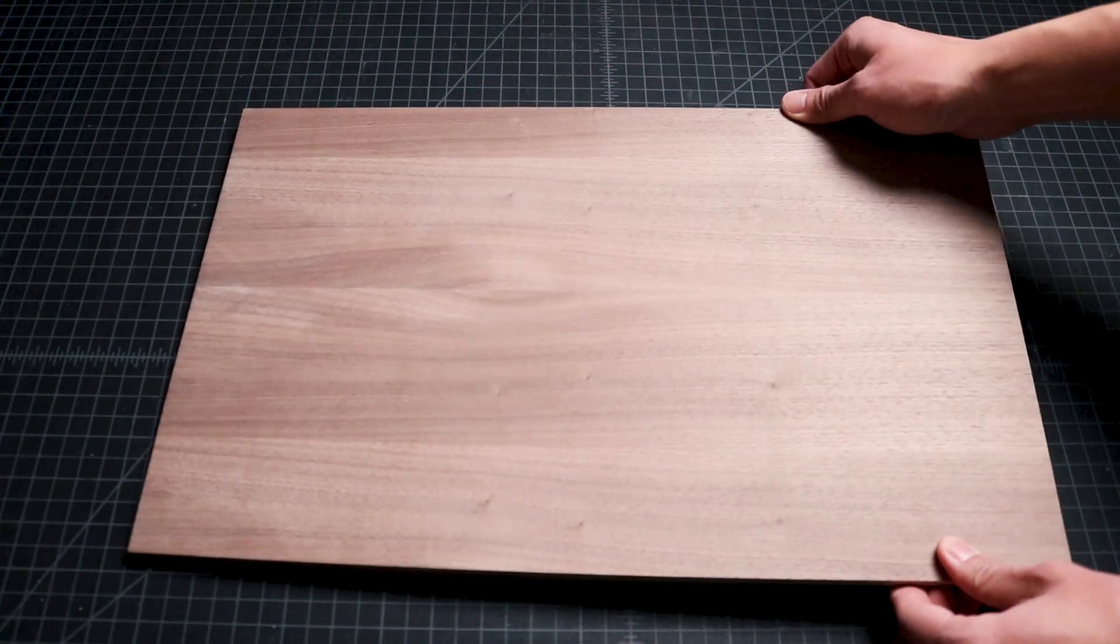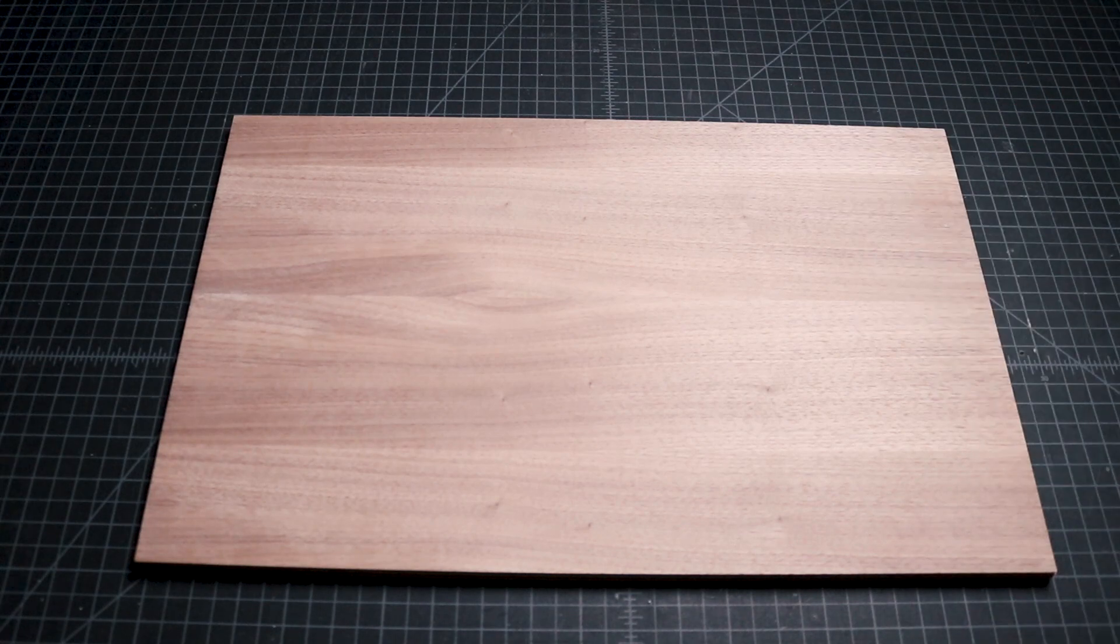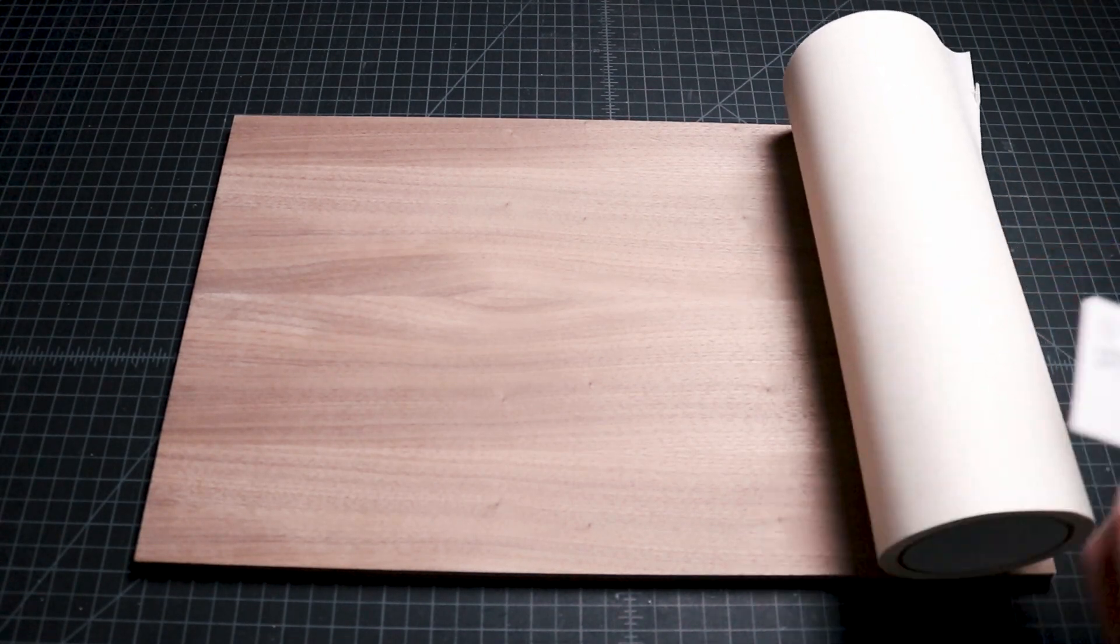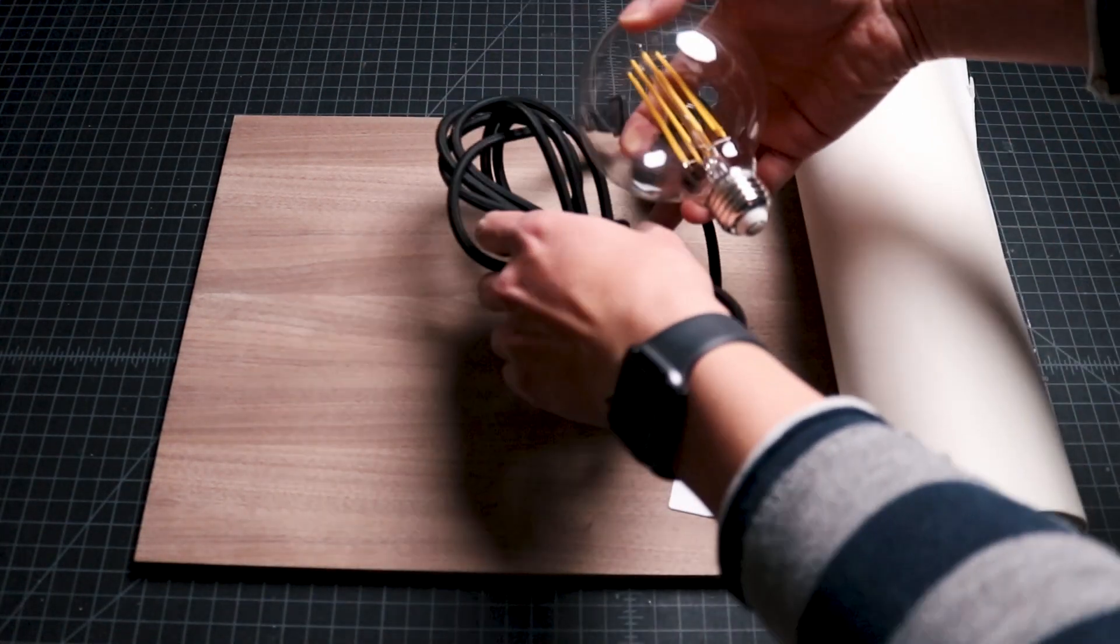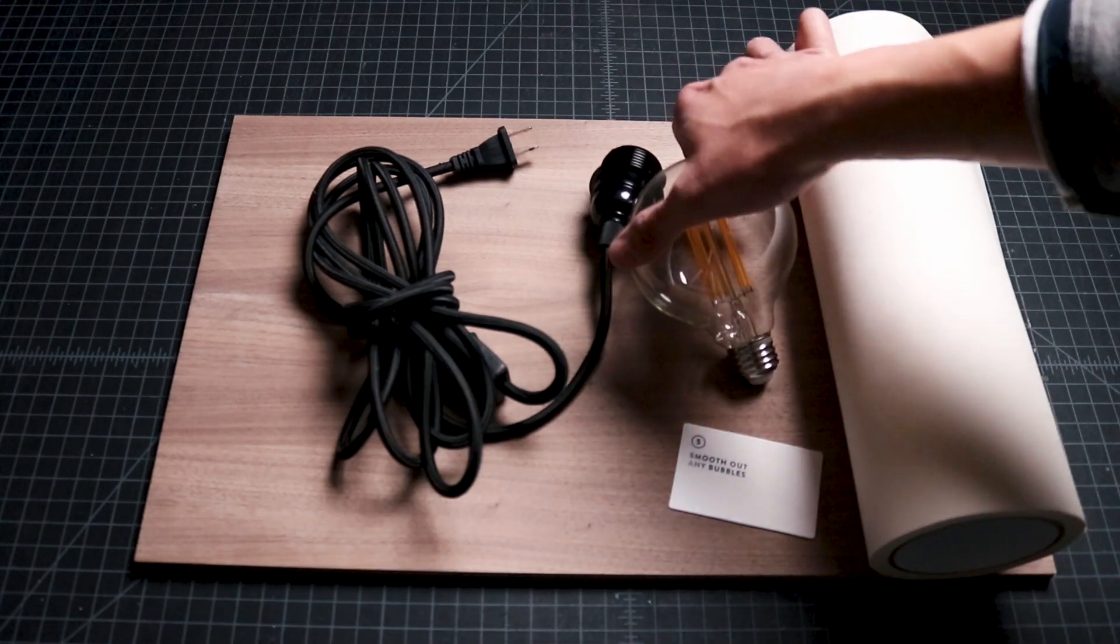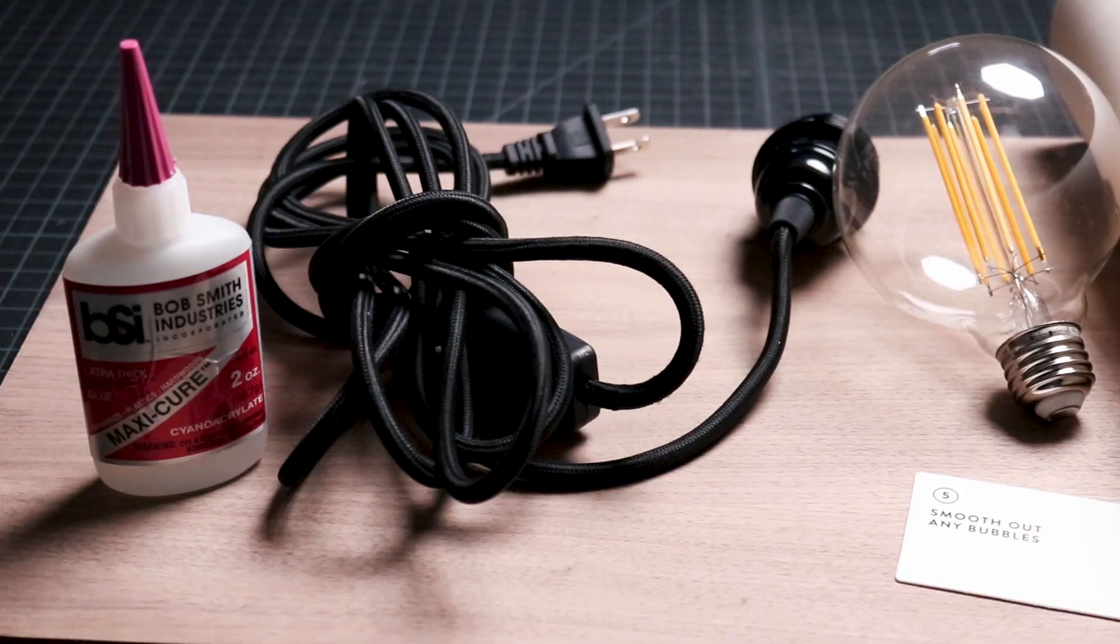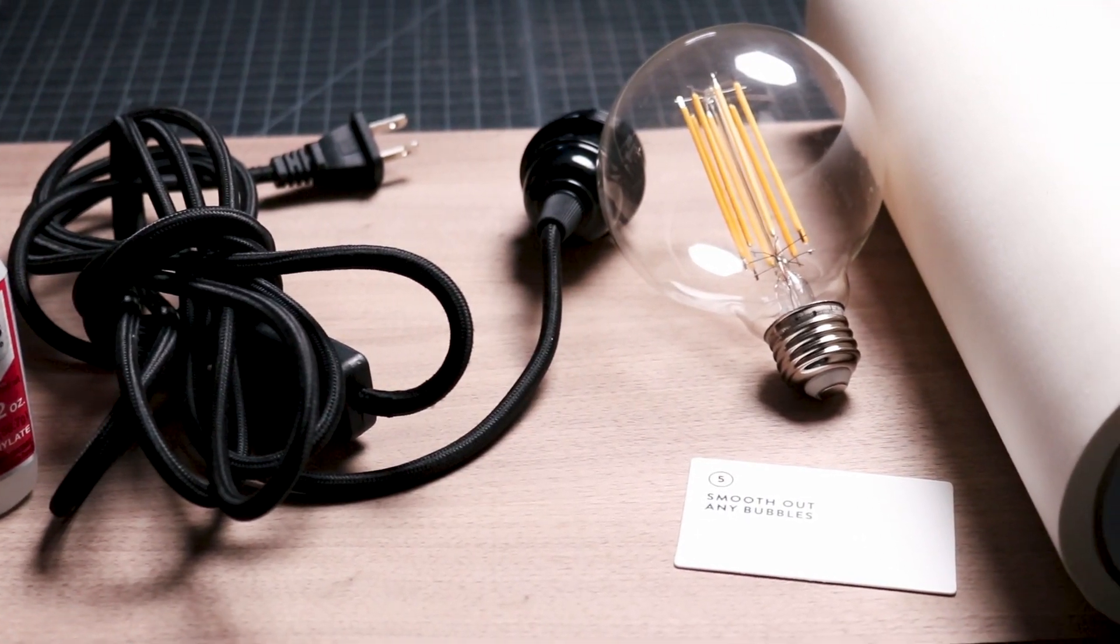Now, I gather all my materials including eighth inch walnut plywood, paper masking tape, utility knife, plastic card to apply the tape, light fixture base, Edison light bulb, and super glue.